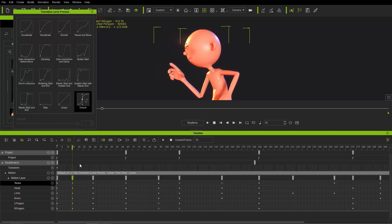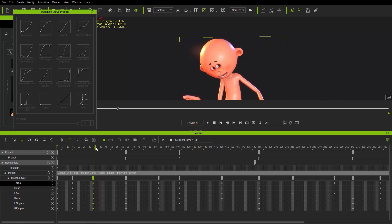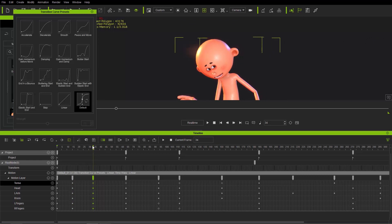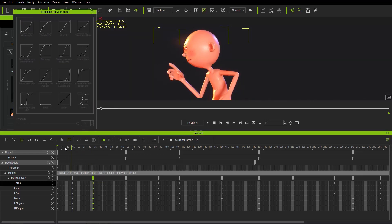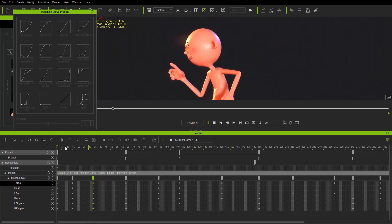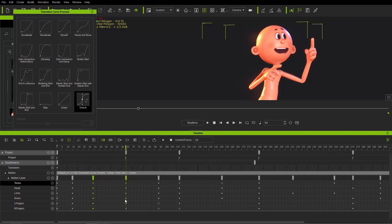For the second keyframe we're going to use 'gain momentum before move' — it kind of goes back like that. Then for the next ones, hold Control and click and drag to select them, making sure the playhead is at that point. This one will use 'acceleration' at a value of 100. So now we have a gain momentum before move followed by acceleration.